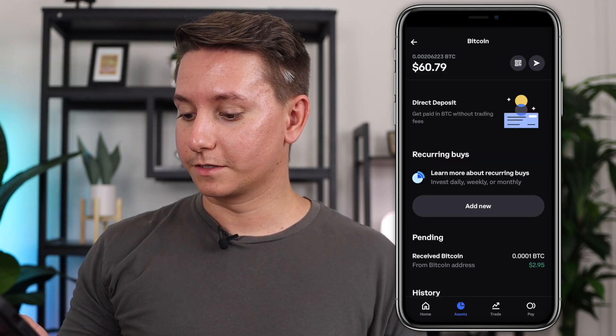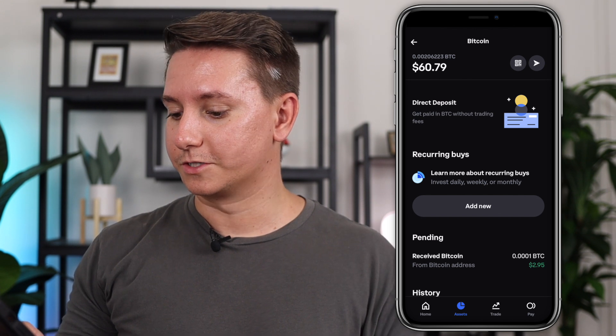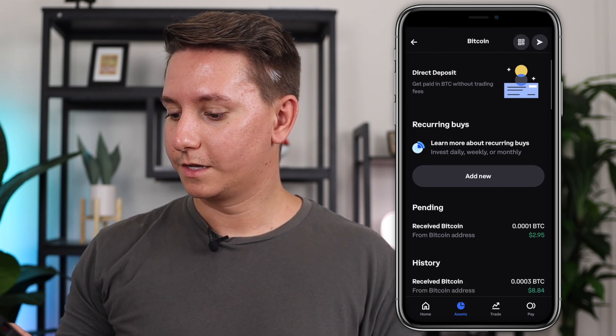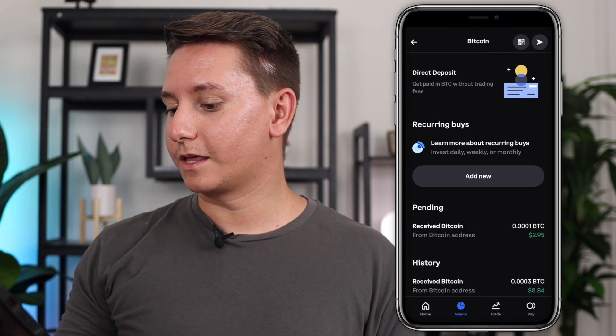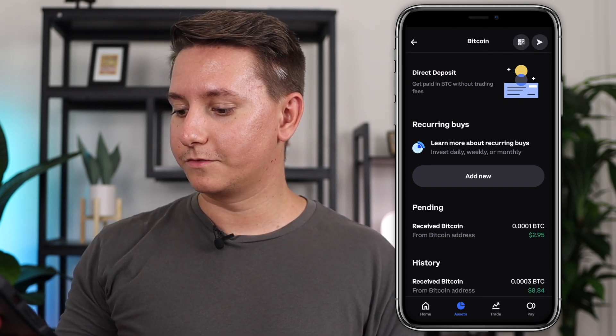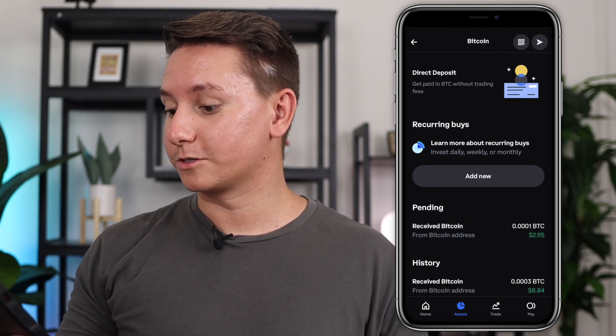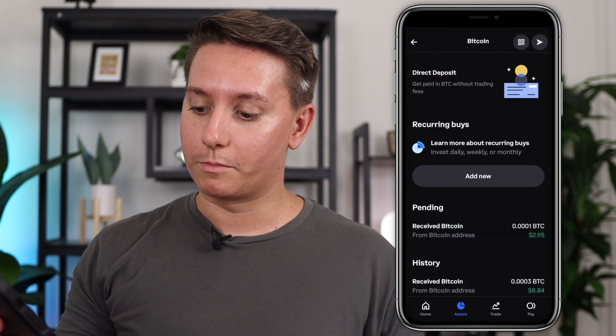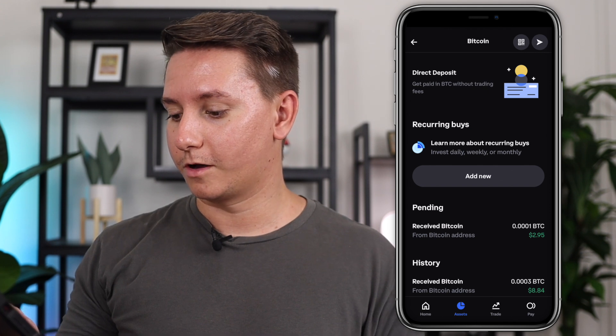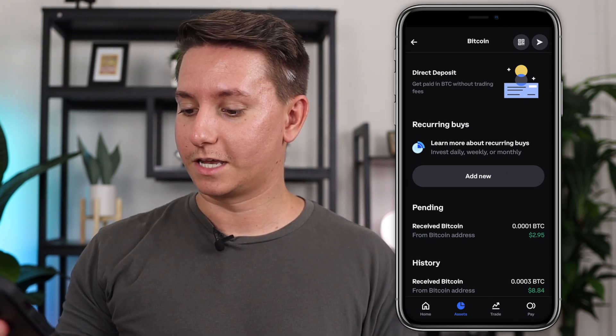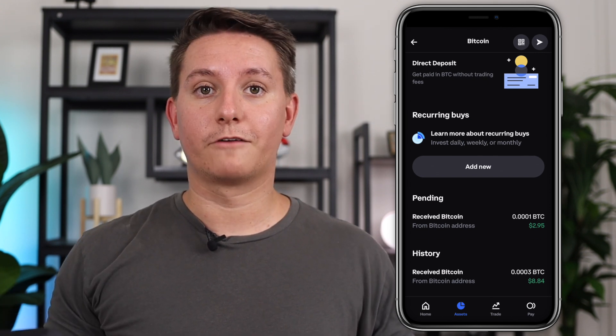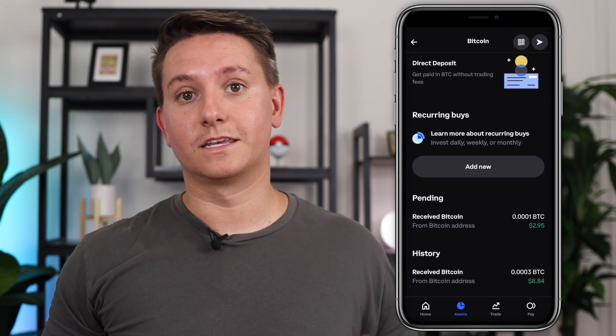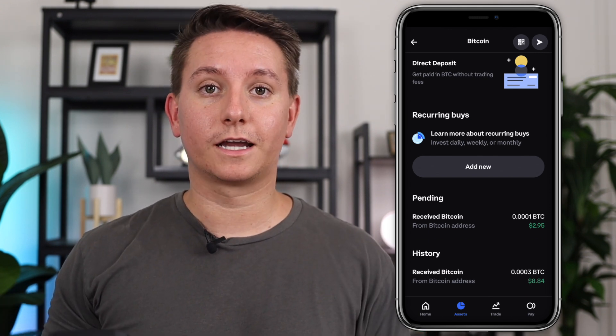All right. So that was a lot quicker this time. So if you scroll down a little bit, you can see that we are receiving that 0.0001 Bitcoin from the ledger that we just sent. So now we have Bitcoin in our Coinbase account.